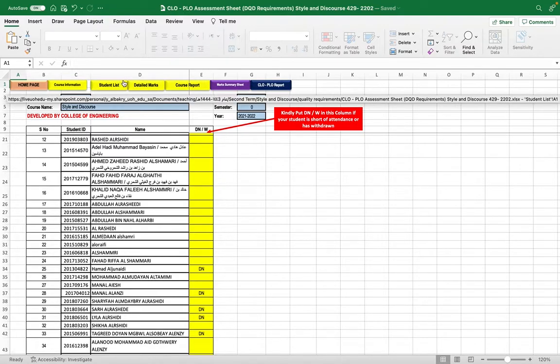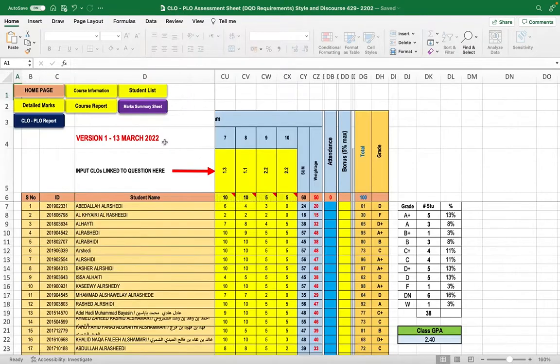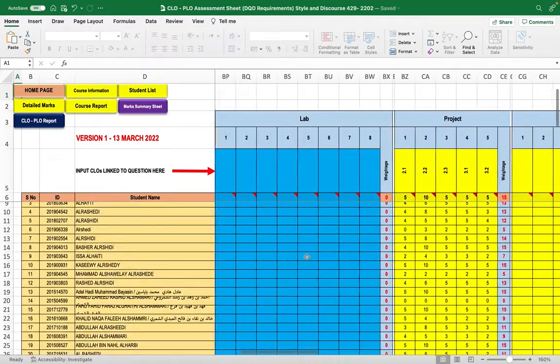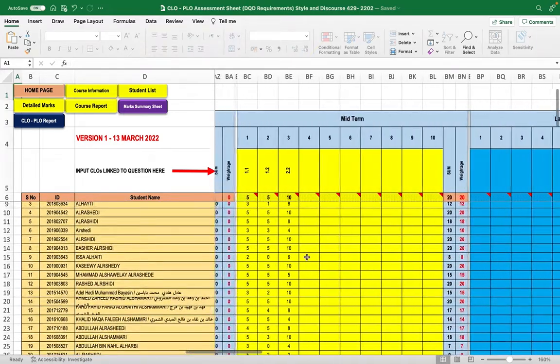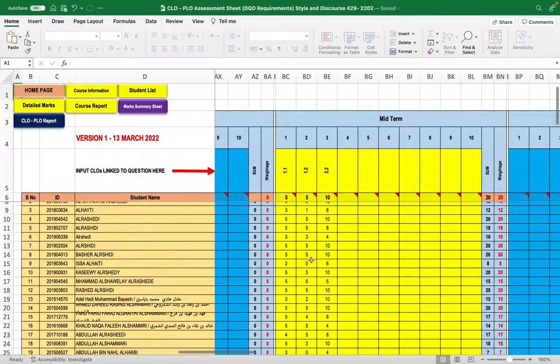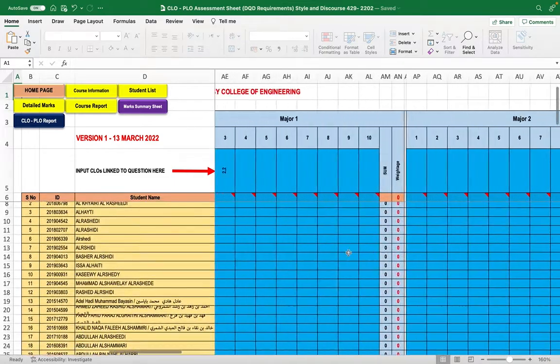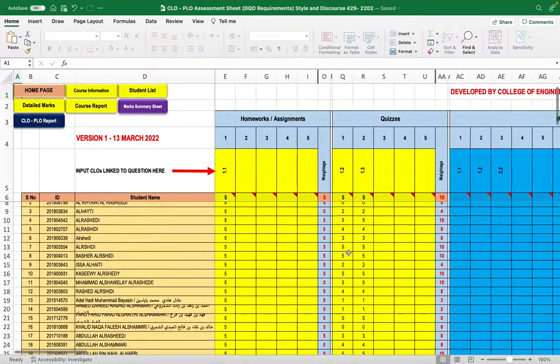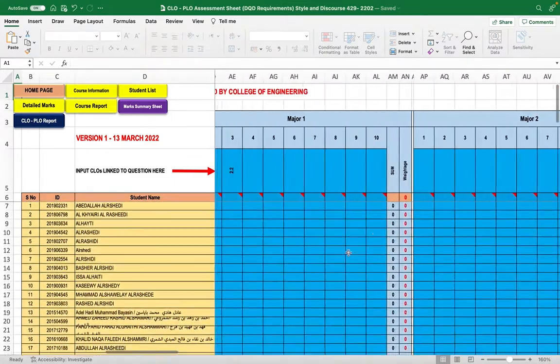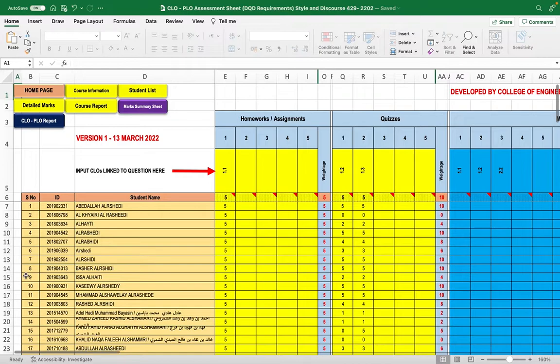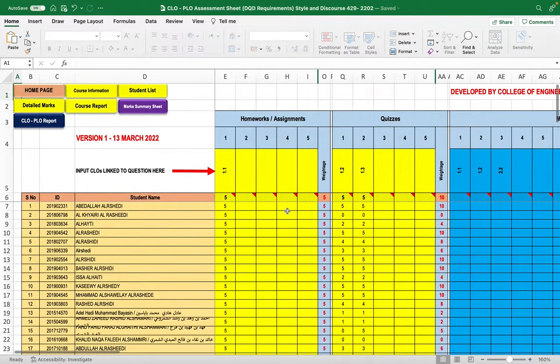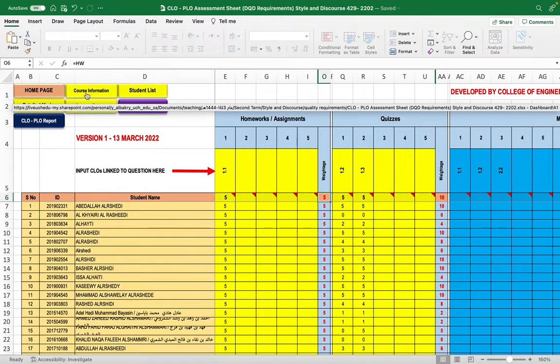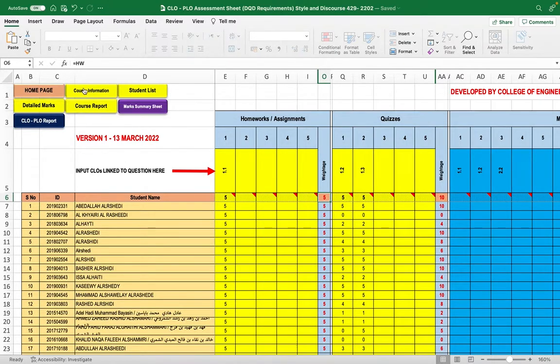After that, you'll have the detailed marks. A key feature of this Excel sheet is that the assessment methods are movable, so you can navigate between them easily while the names remain fixed in the first three columns. The total for each assessment method is generated automatically from the course information you entered earlier.